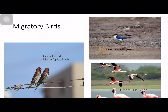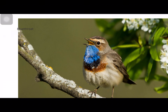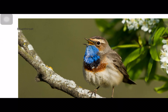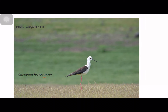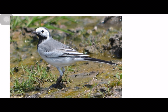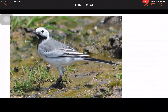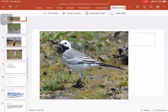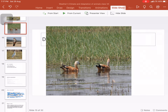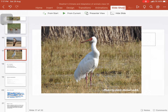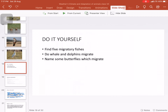Some examples of migratory birds are shown here. Some of these birds even come to our school in winter — including blue thrushes, black-winged stilts, white wagtails, falcons, and Siberian cranes. You are very lucky to be able to observe all these birds. Some homework questions: find five migratory birds, five migratory fishes, find out whether whales and dolphins migrate, and name butterflies which migrate.